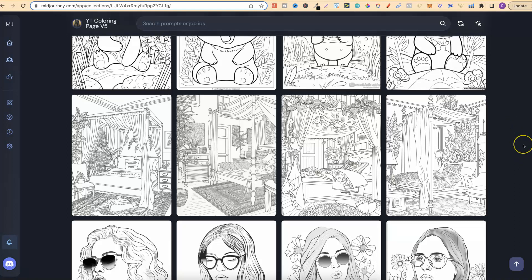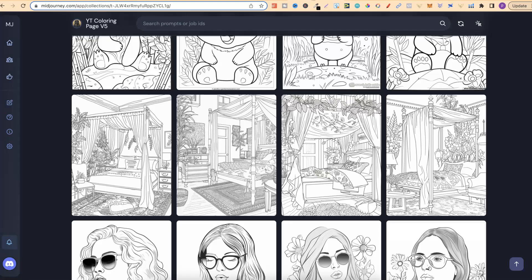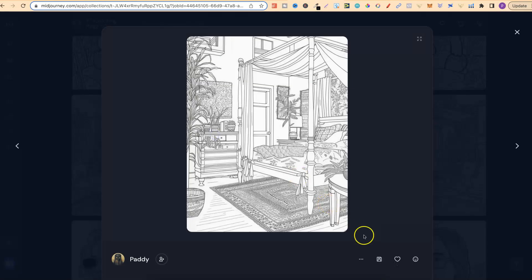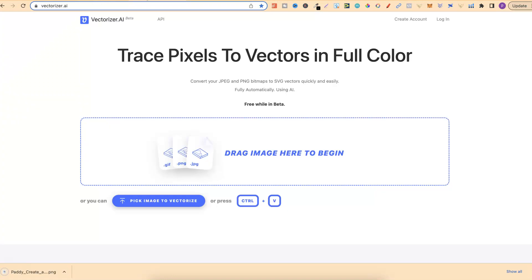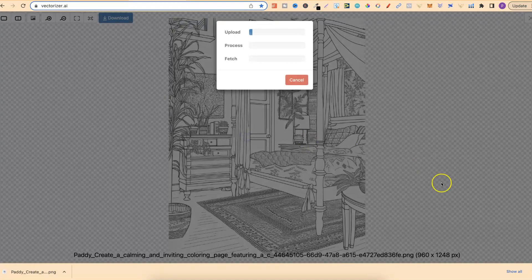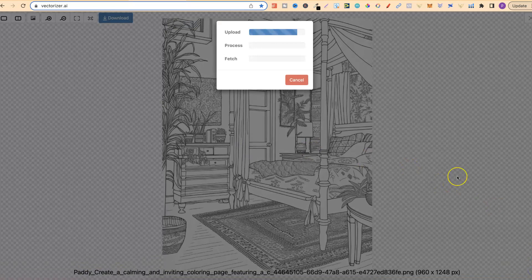Now all of these coloring pages which you see just here, I actually created them for a YouTube video. It was my last video and if you want to come through and watch that, that's this video just here. Now what I'll do is also link this down in the description as well. So let's go ahead and download one of these. We're going to download this. Once we've got it downloaded, we can go over to vectorizer.ai.